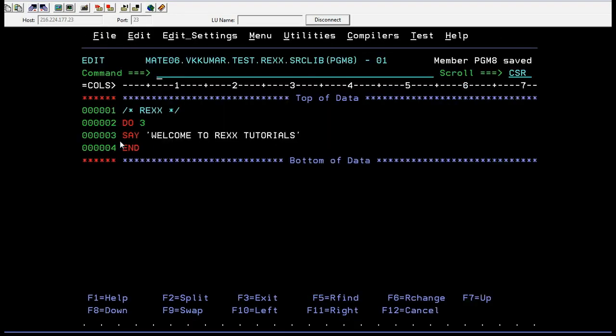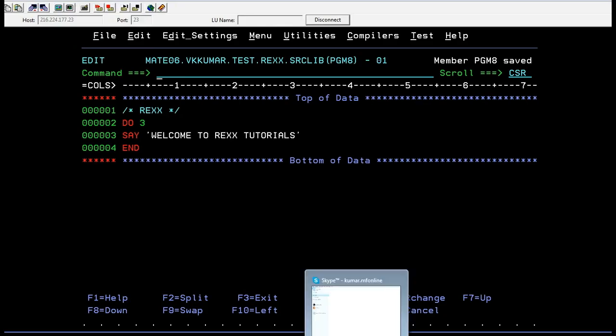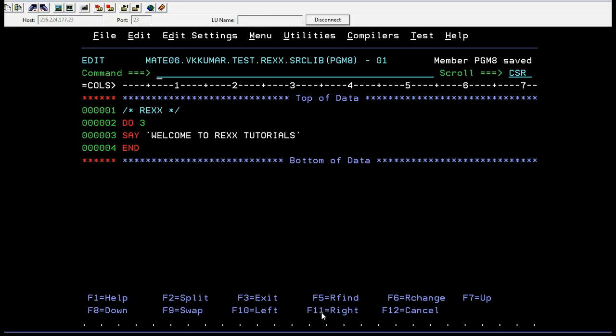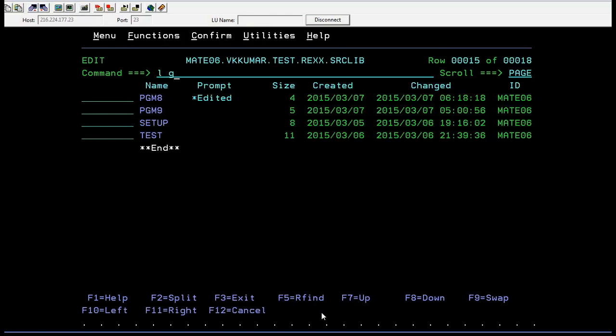You can practice many things — it's based on logical criteria. When you start coding complex REXX code, the DO loop is very, very important, so it's good to have a basic idea about it. That's how a DO statement works. I have another program — let me show you.